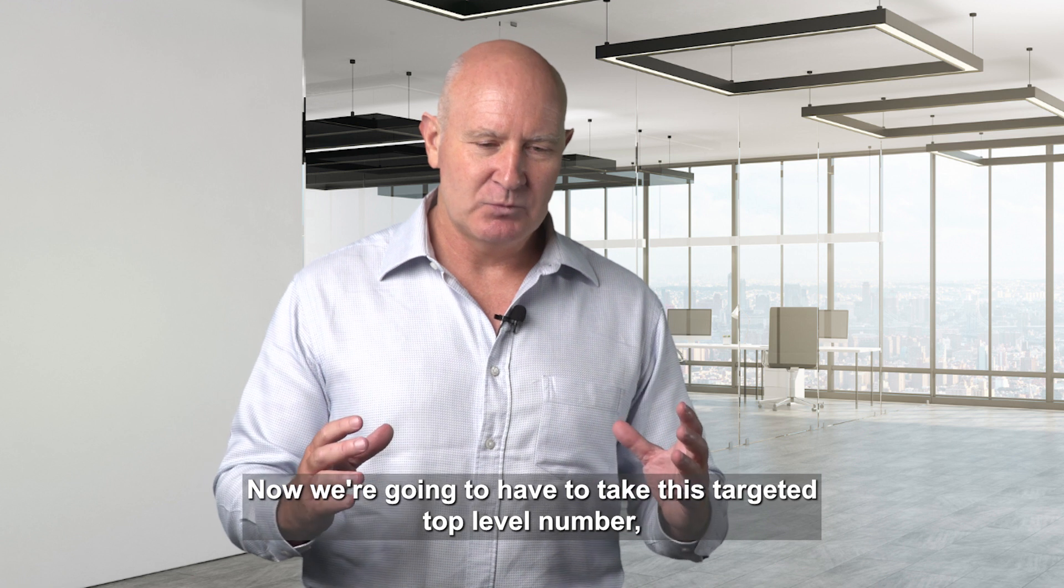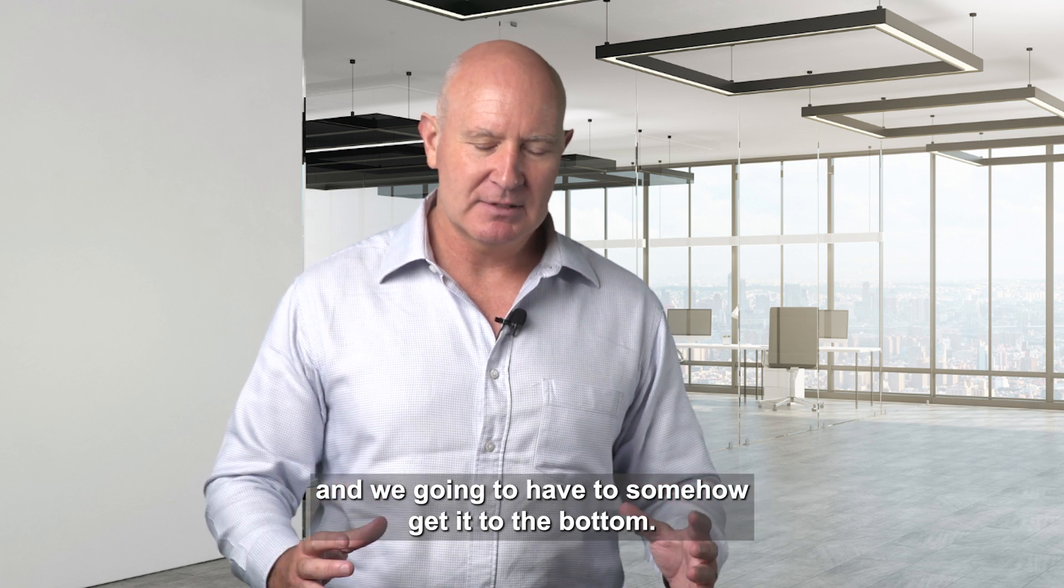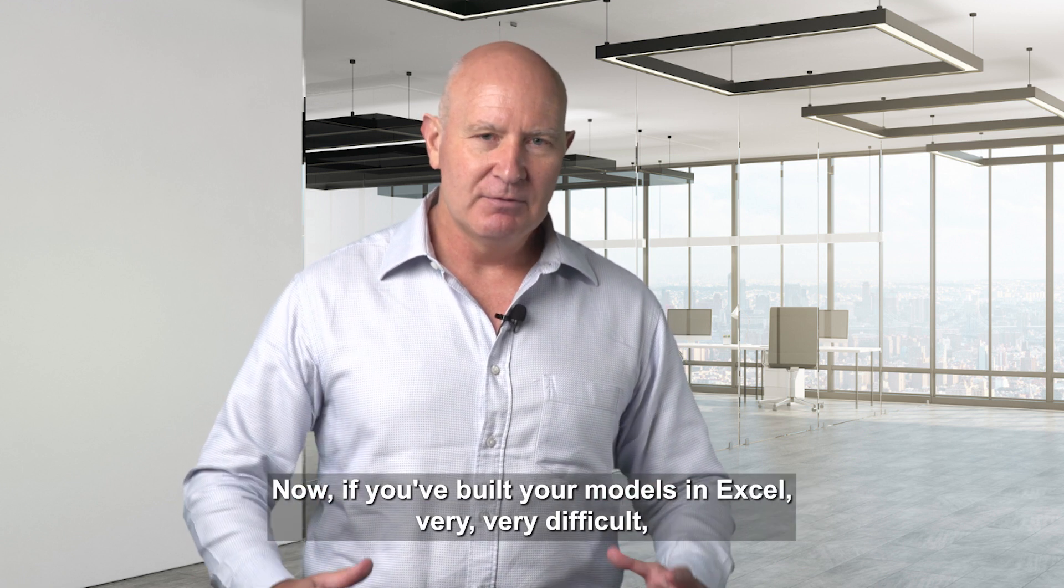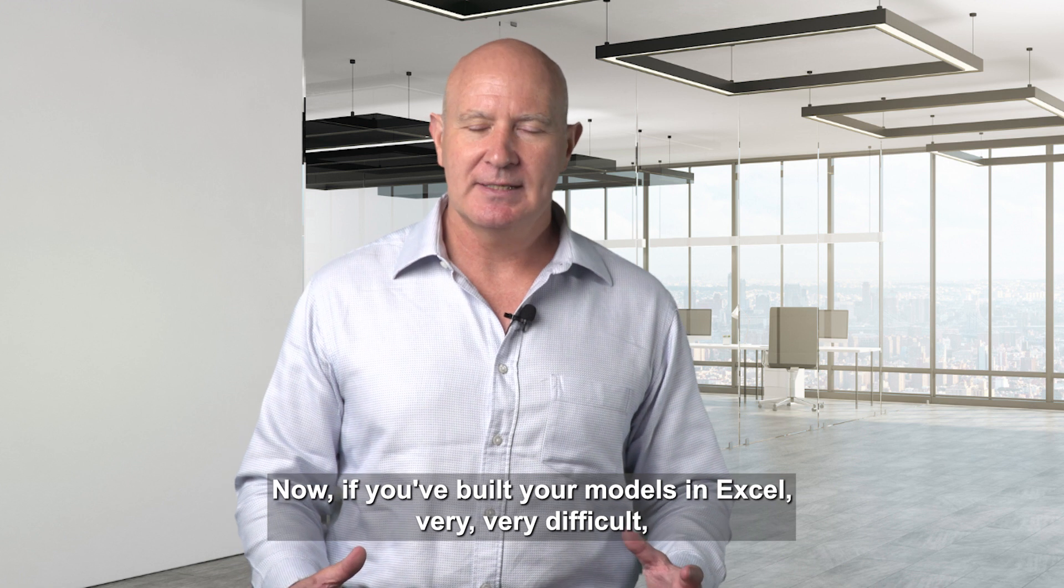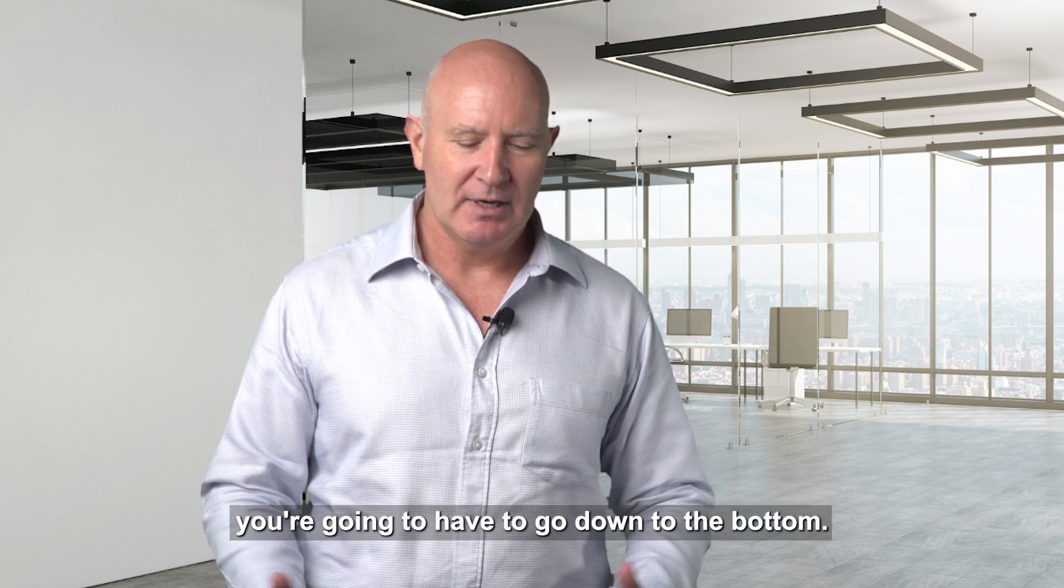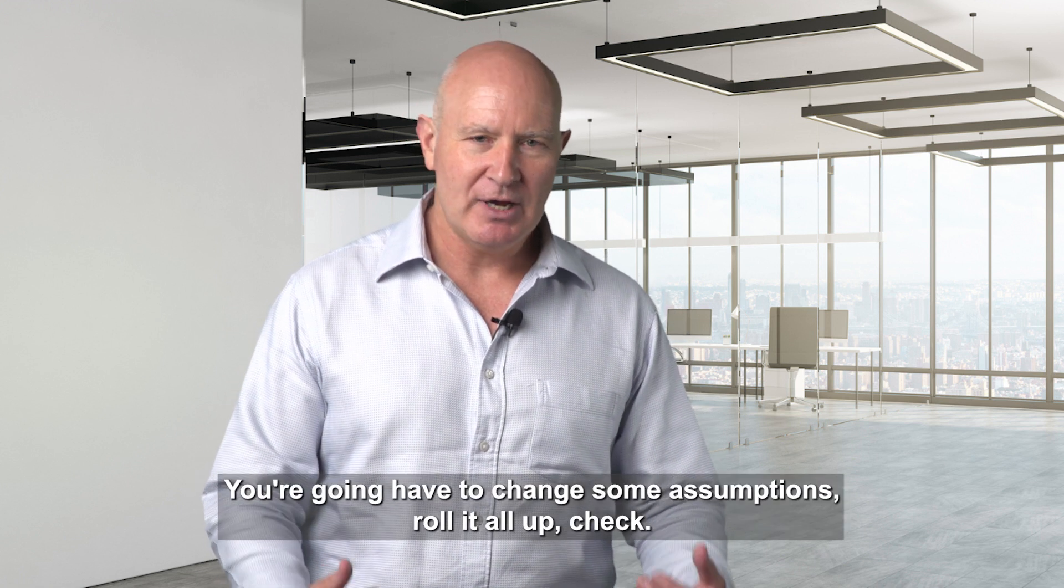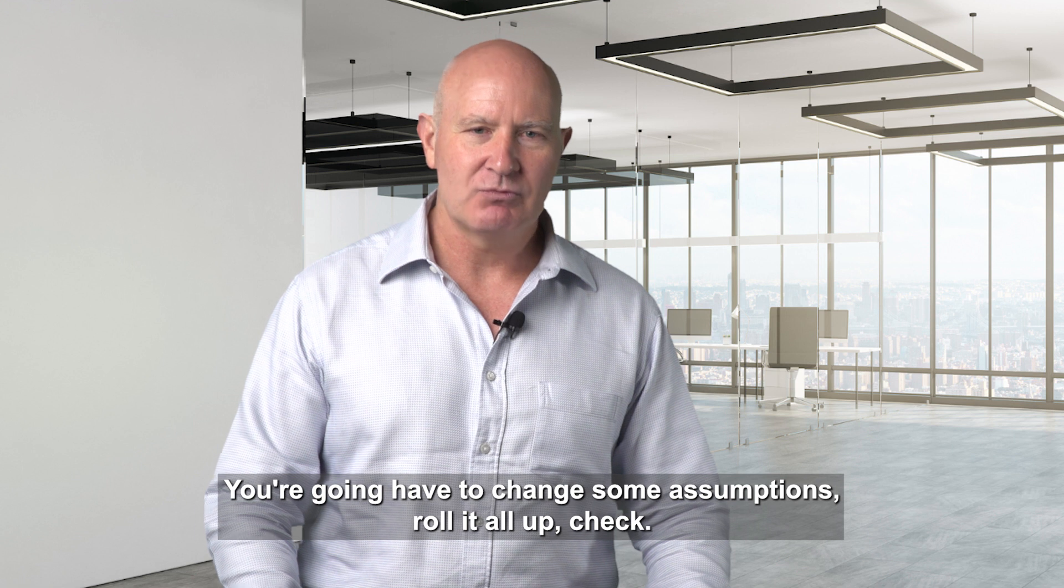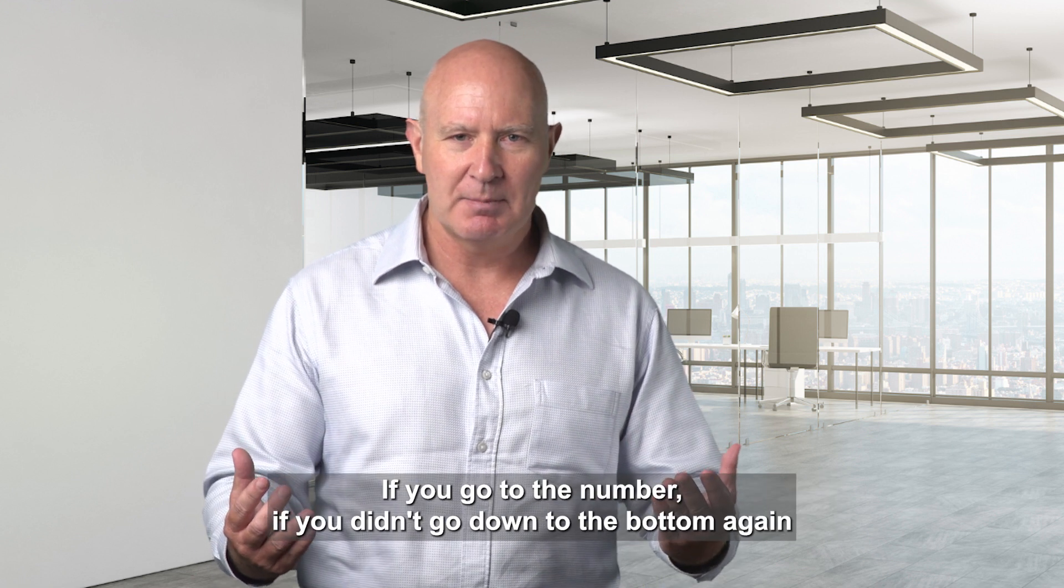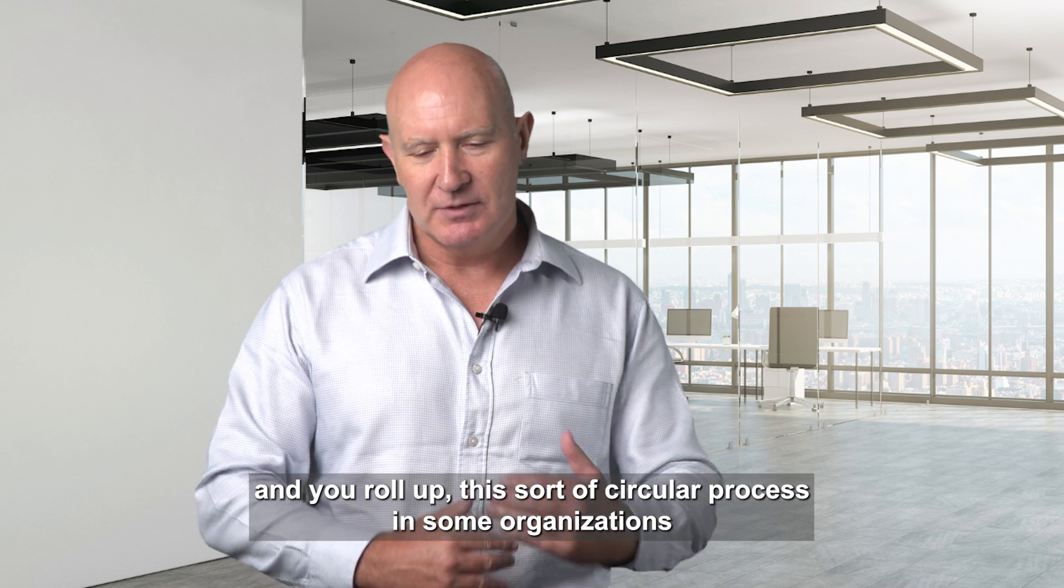Now we're going to have to take this targeted top-level number and somehow get it to the bottom. If you've built your models in Excel, very, very difficult. You're going to have to go down to the bottom, change some assumptions, roll it all up, check if you got to the number. If you didn't, you go down to the bottom again and roll it up.